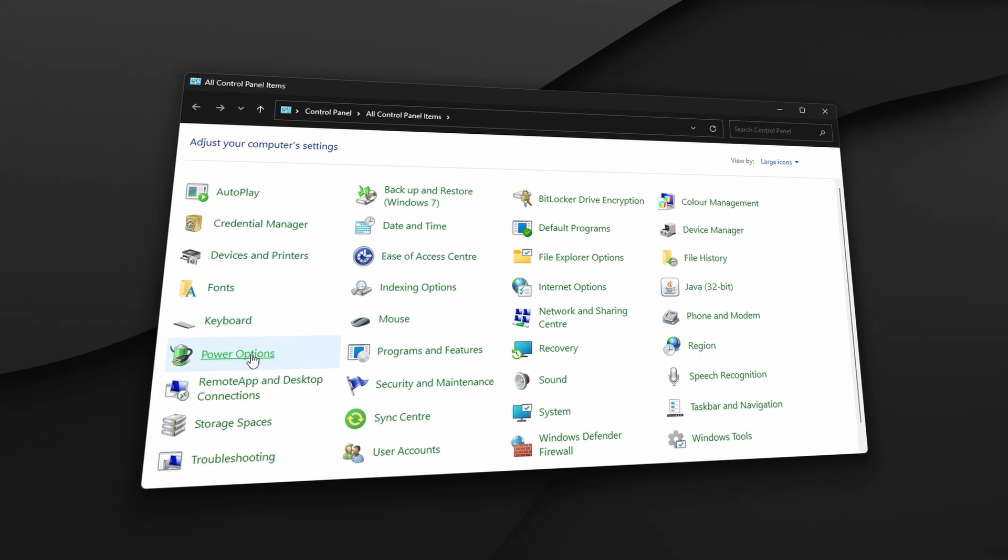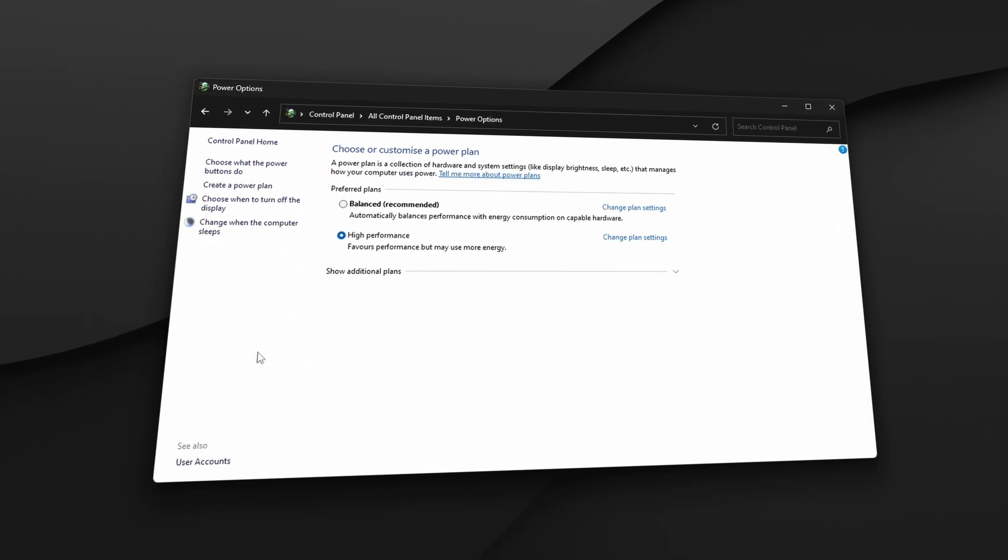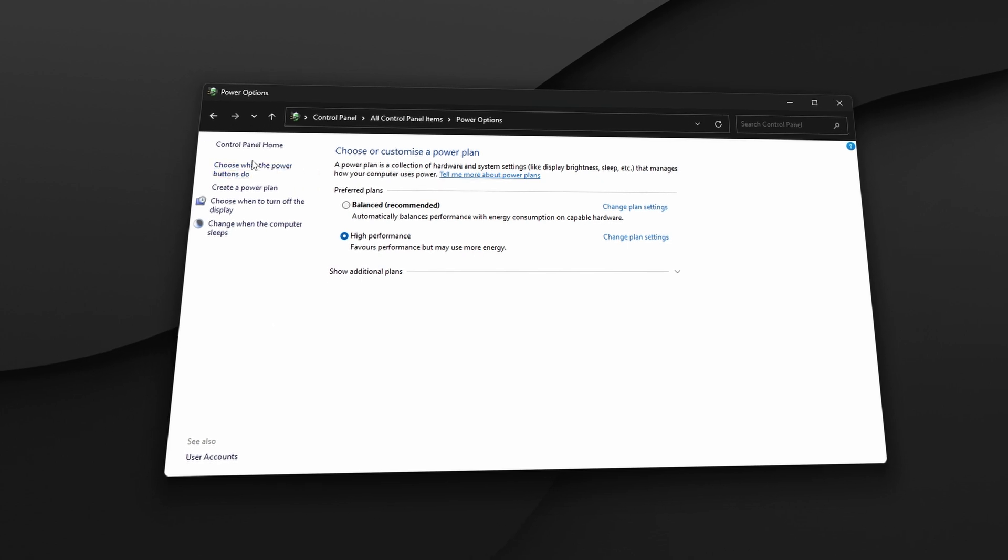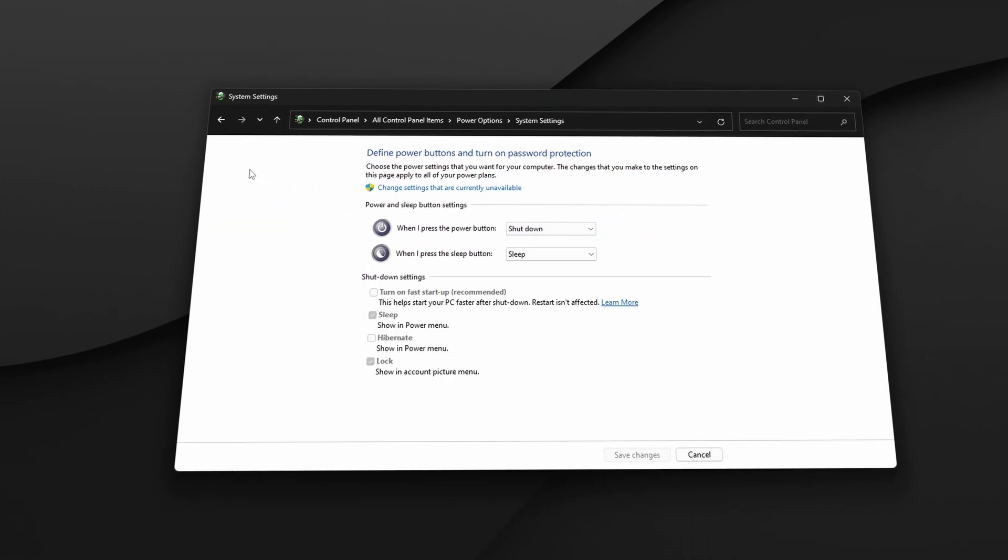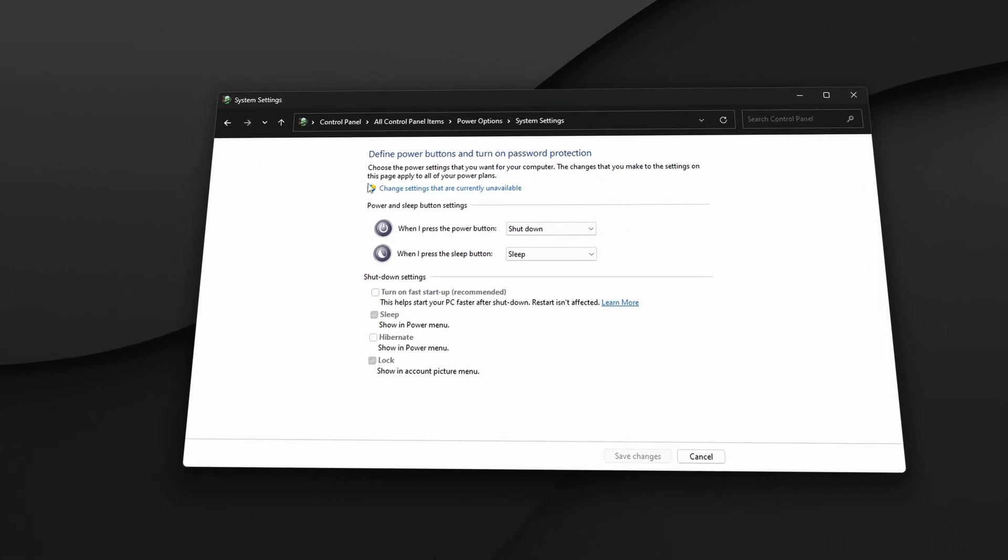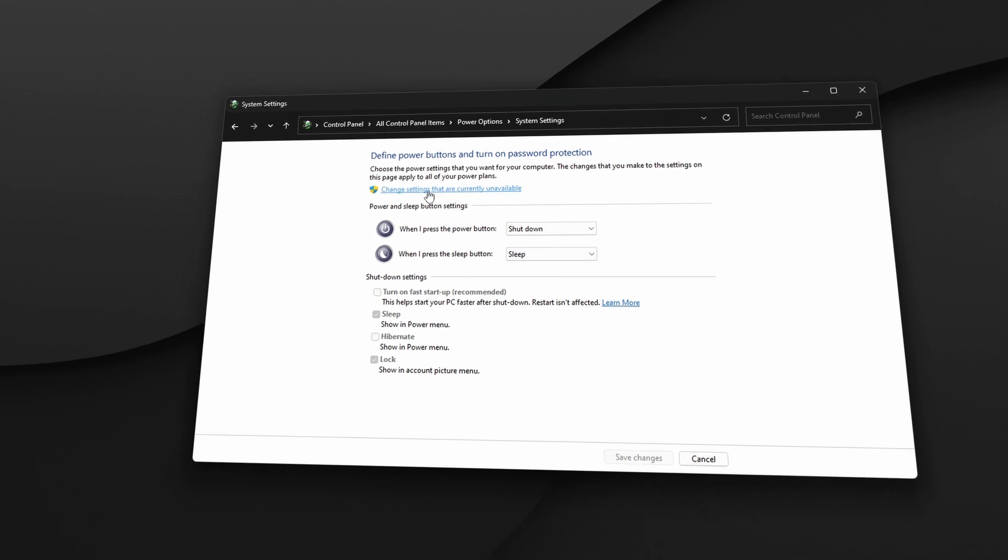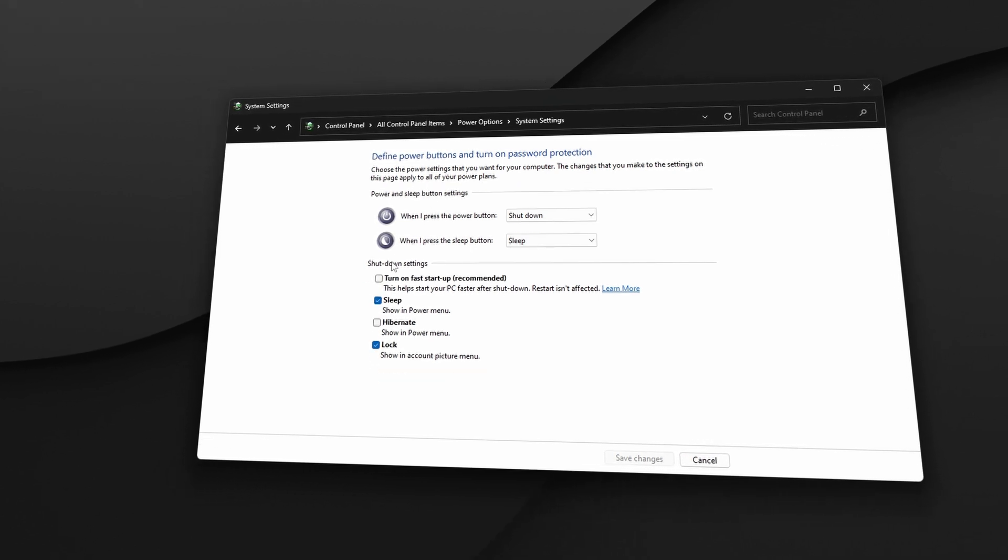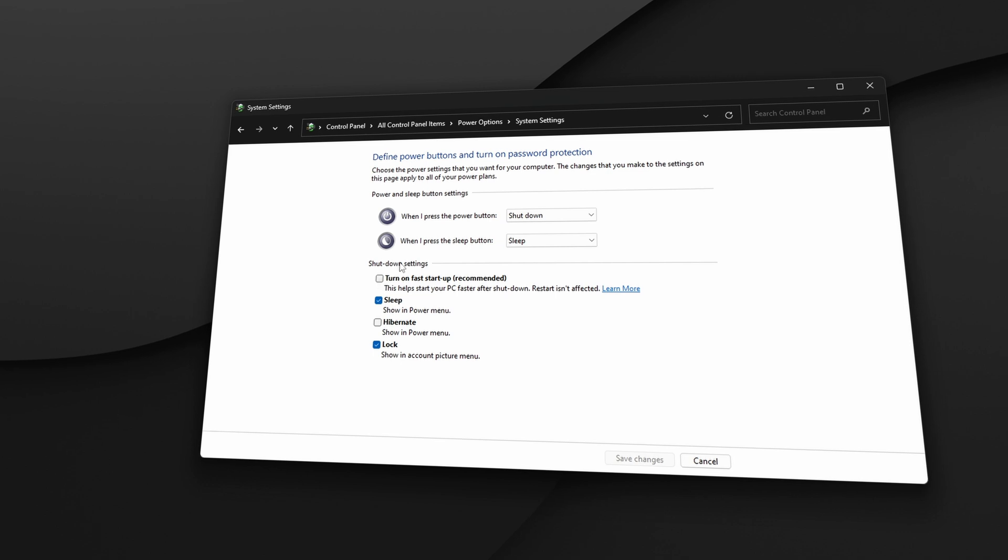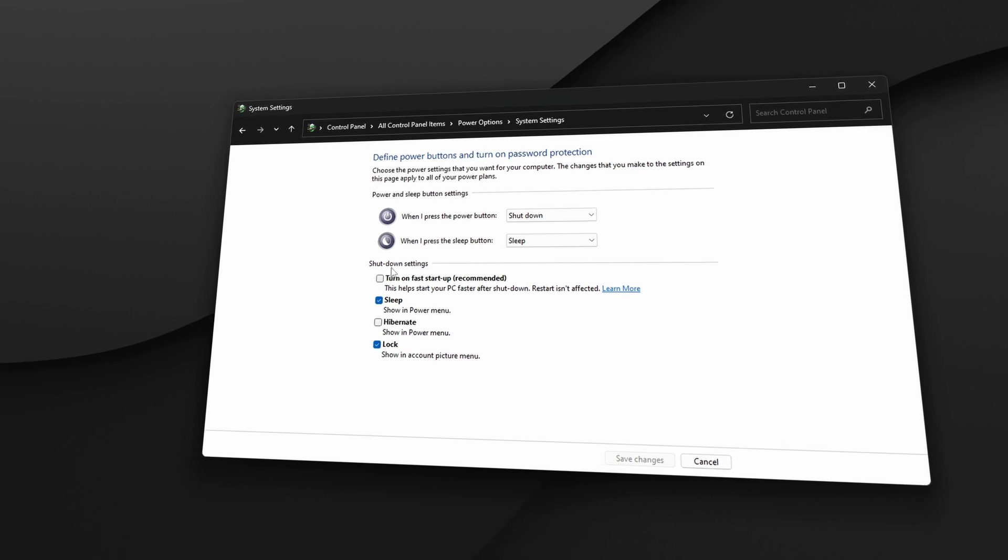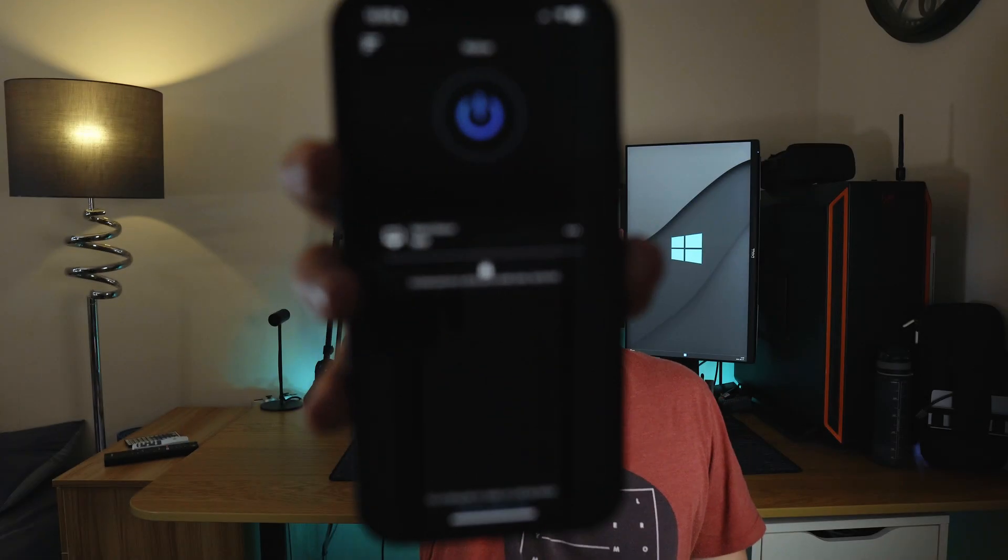Note, if you're using a laptop you can right-click on the battery on the bottom right corner then select the same setting. Then select 'Choose what the power buttons do,' click 'Change settings that are currently unavailable,' then untick the first option 'Turn on fast startup' and save it.